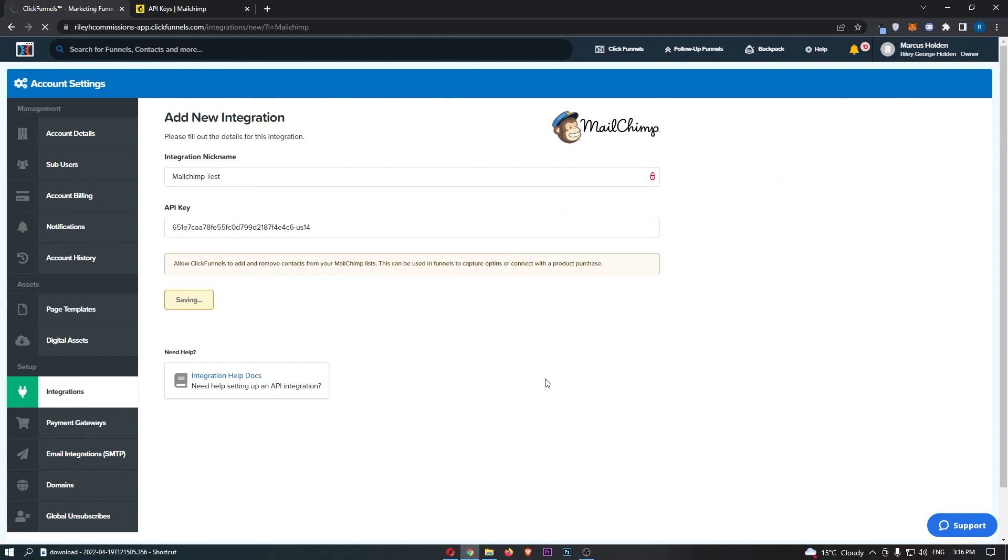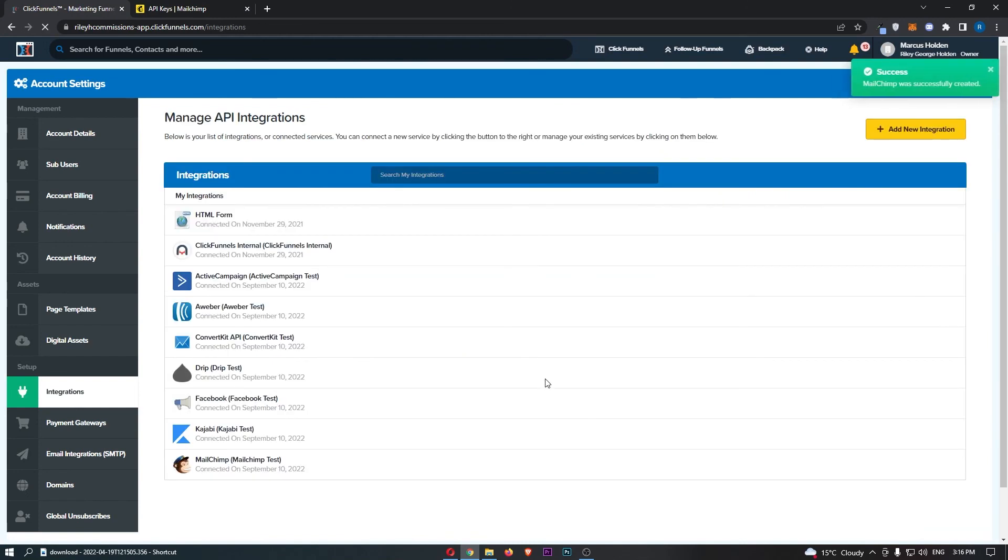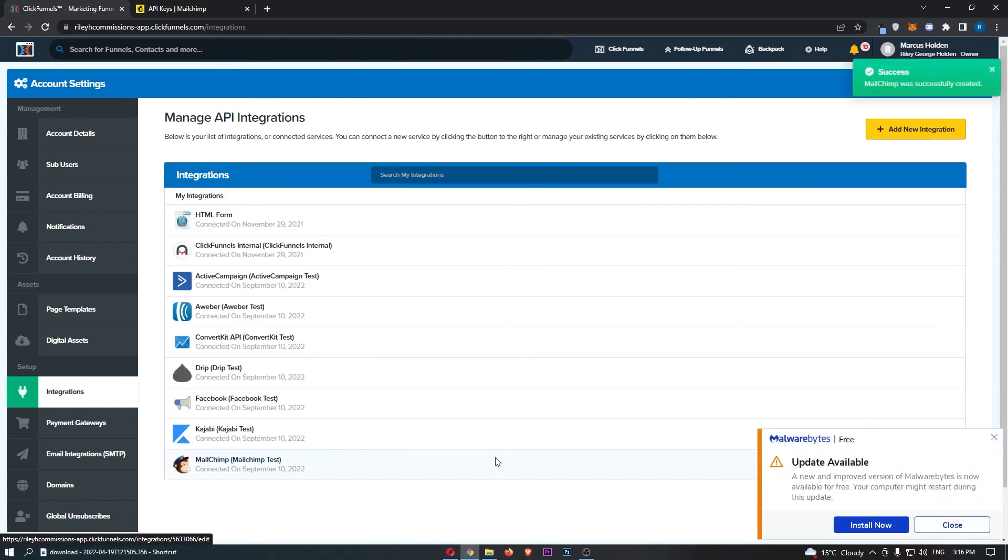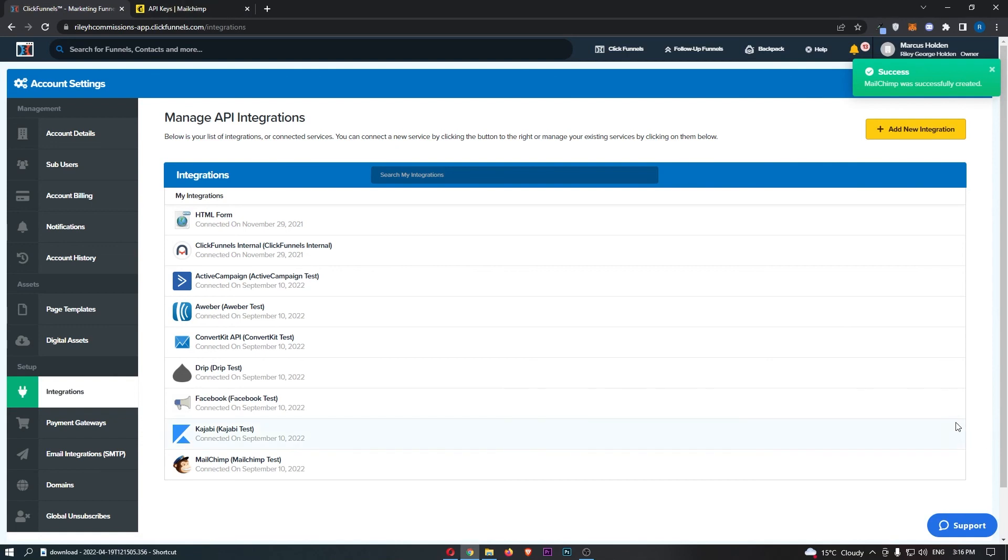Click add integration, and just like that MailChimp is right there. That is how you can connect MailChimp with ClickFunnels.